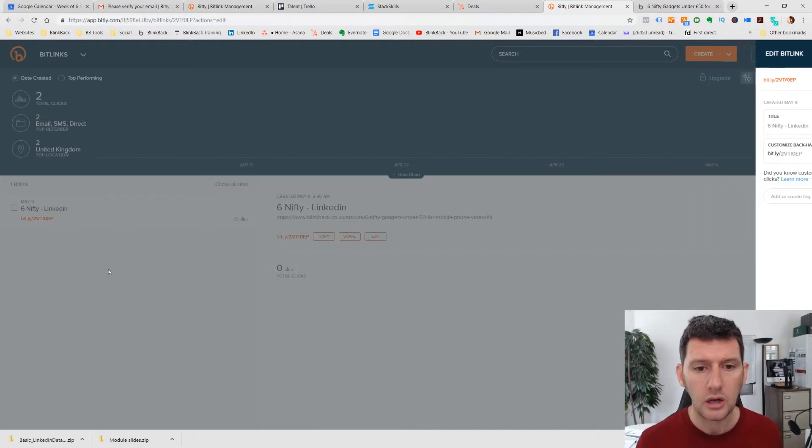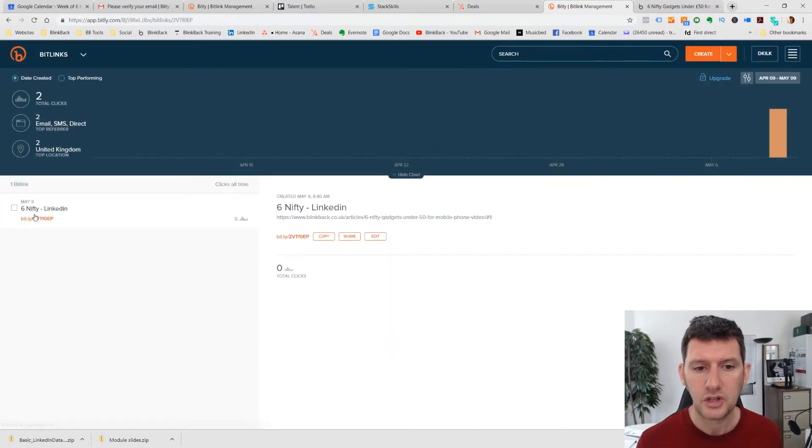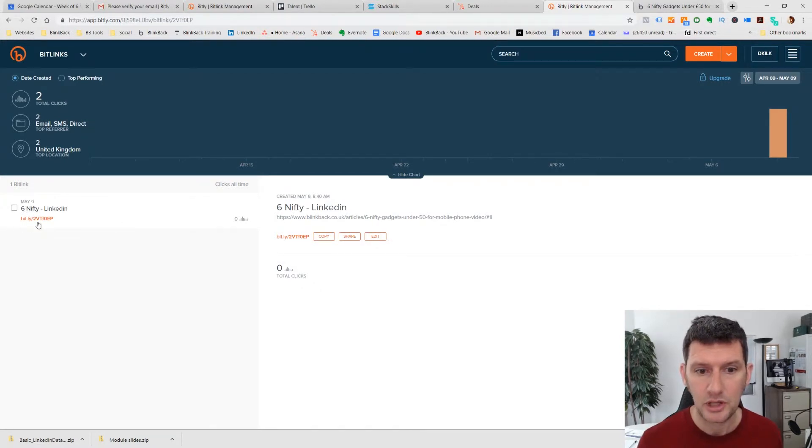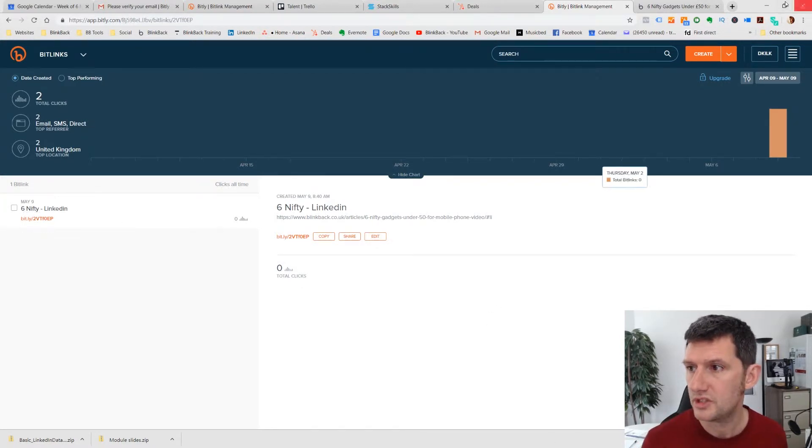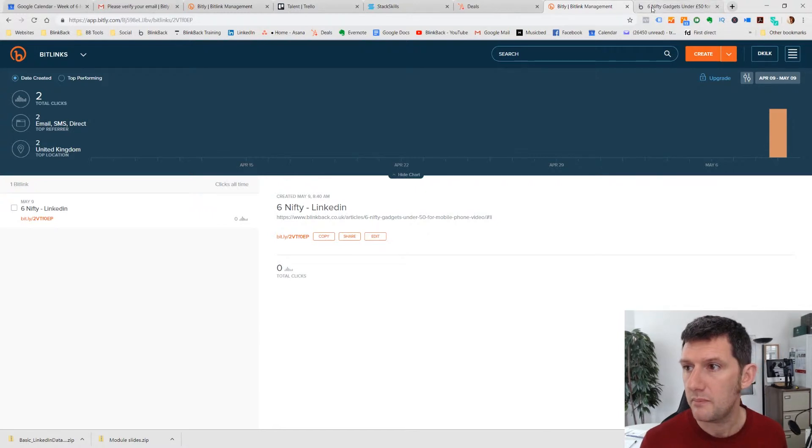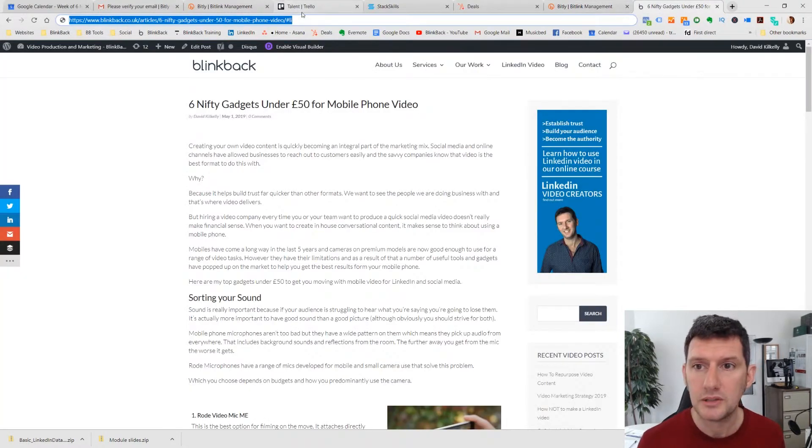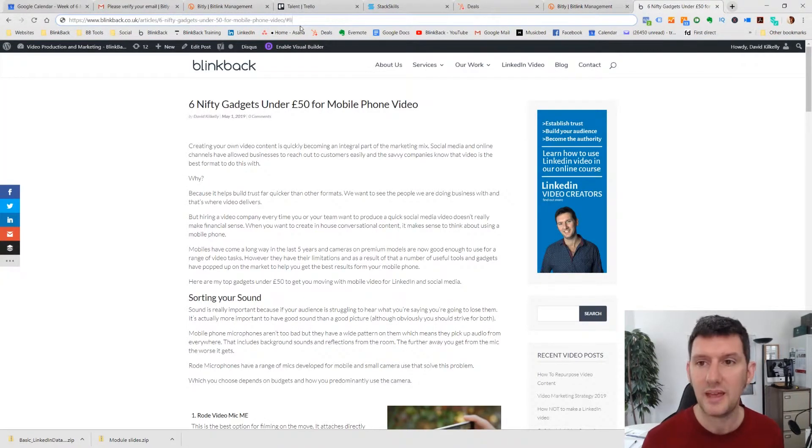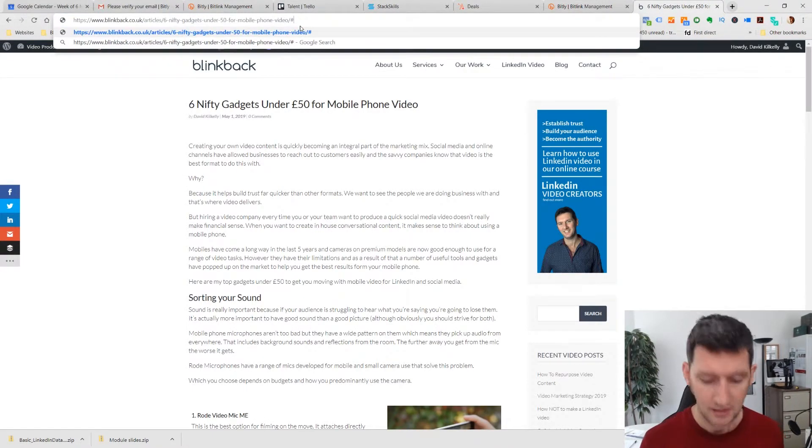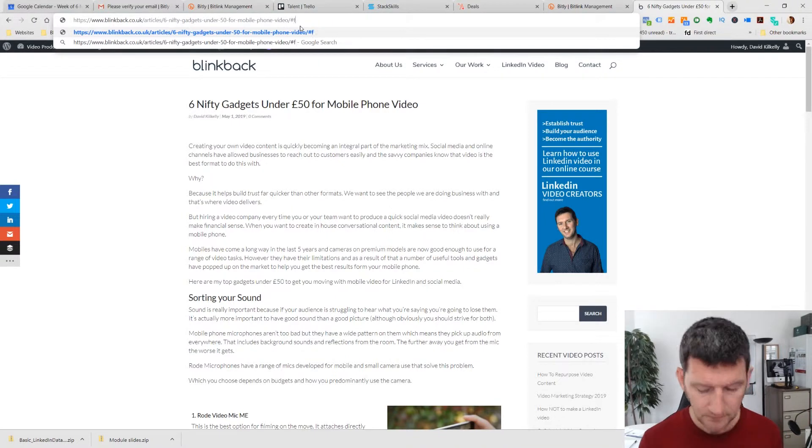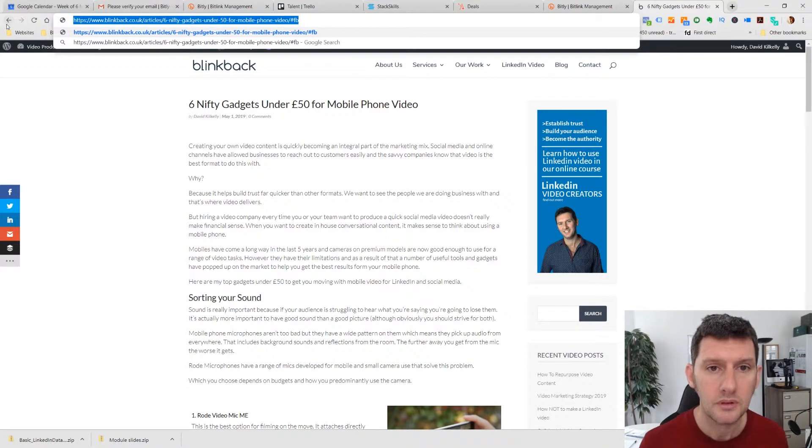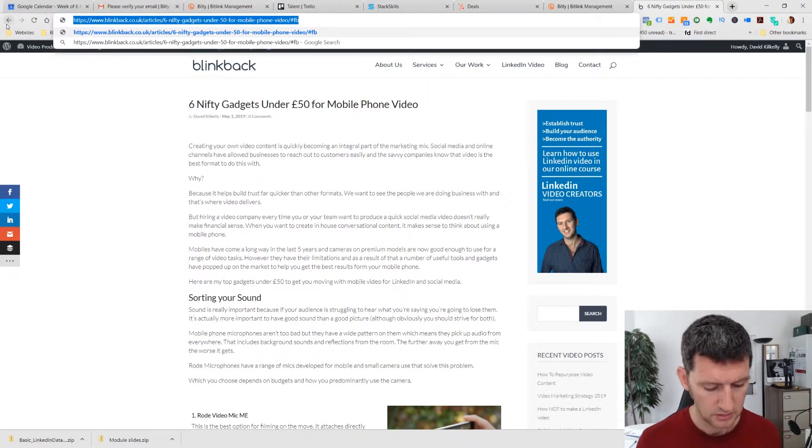So we've now got over here on our dashboard six nifty LinkedIn, and we've got a URL. We're going to set up one more just to demonstrate. So I'm going to go back to my article here, and I'm going to put in at the end here FB for Facebook instead of LinkedIn.